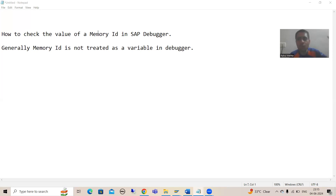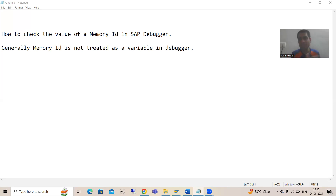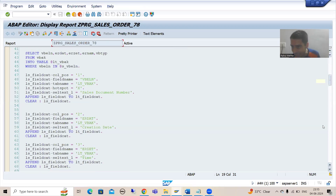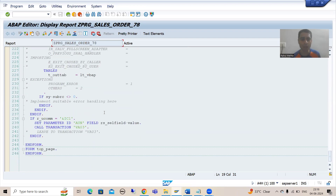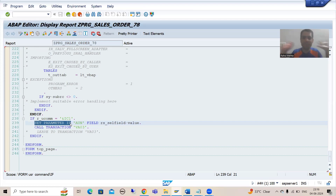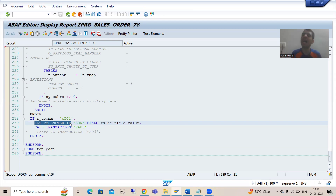In real projects, whenever you get a chance to debug standard programs, many times we need to check the values in the memory ID. So this particular feature will help you at that point of time. I will go to a program — this is our ALB program. In the ALB playlist, I developed a program and at that time I used the SAP memory concept, simply passing a value using SAP memory. Our agenda is how we can check the values in SAP memory or ABAP memory in the debugging mode.